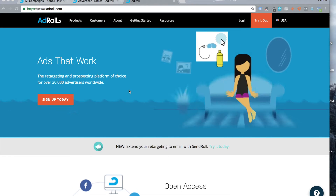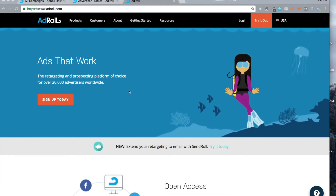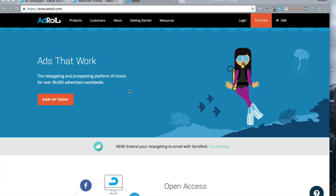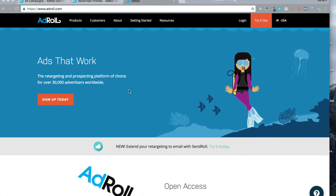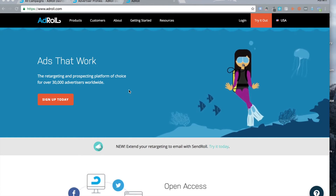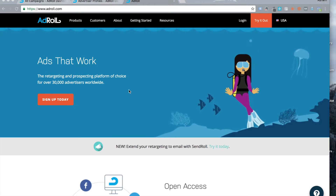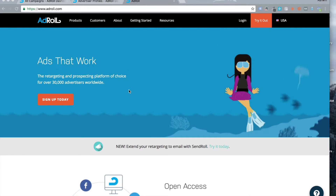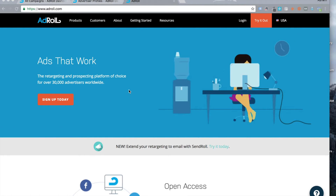Hey everyone, this is Ash from PetProfits.com. Today I wanted to show you how to use AdRoll with WordPress. AdRoll is a popular tool to help you set up, launch and manage retargeting campaigns across the web.